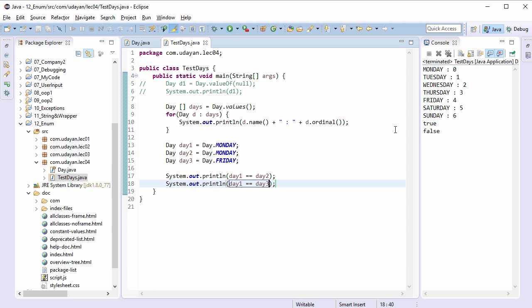d1 == d2 is true as Monday equals Monday, and d1 == d3 is false as Monday does not equal Friday. The double equals operator works in this case because there will be only one copy of enum constants in memory. Why only one copy? Because the enum constructor cannot be invoked from outside and is automatically invoked once for each enum constant, so there is no way to create multiple copies of enum constants.